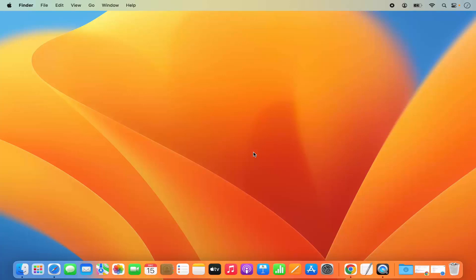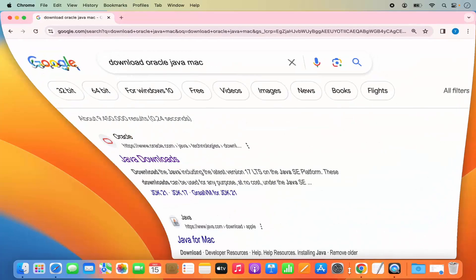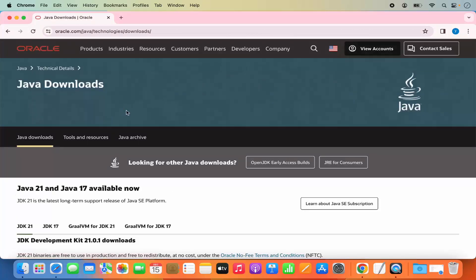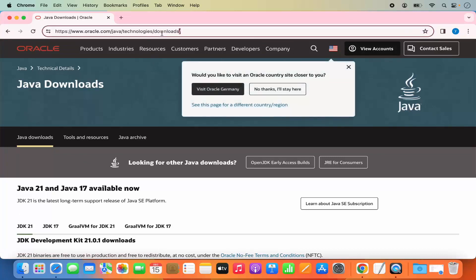Let's start with the download of Java. Open your favorite browser and search for 'Download Oracle Java on Mac'. The first link that will appear will be from oracle.com/java/technologies/download. I'm going to click on this link. I will also put this link in the description of this video so you can directly come to this website.